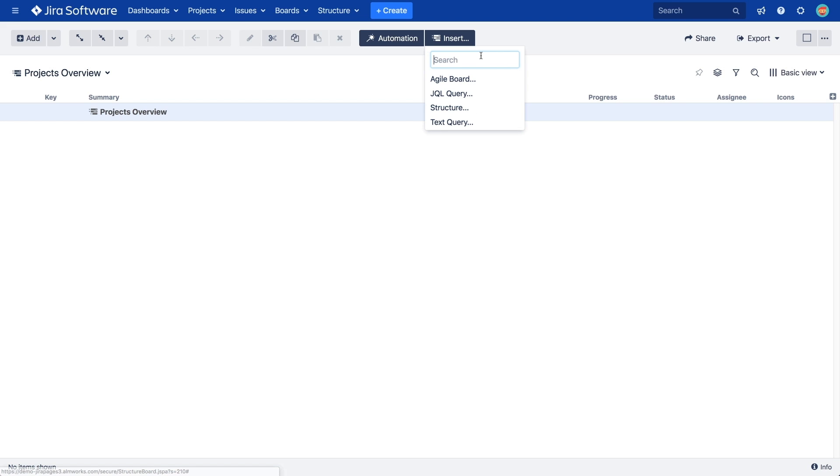Each of these insert generator types provides a different way to add Jira issues into our structure. You can add issues from a particular agile board, either epics or all other issue types. You can add results of a JQL or a text query, and you can even insert other existing structures into your structure.